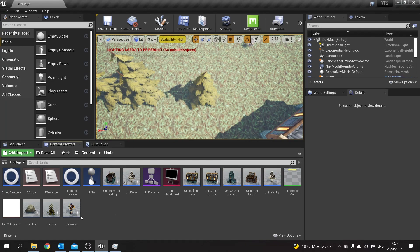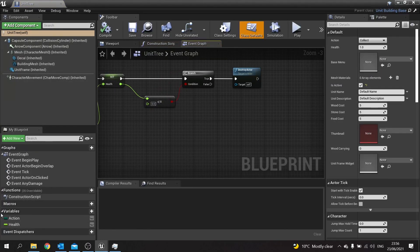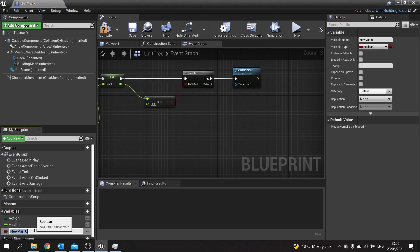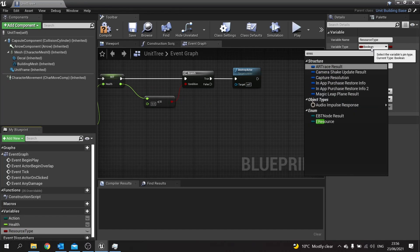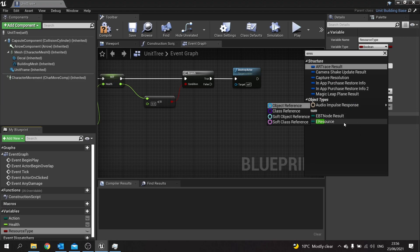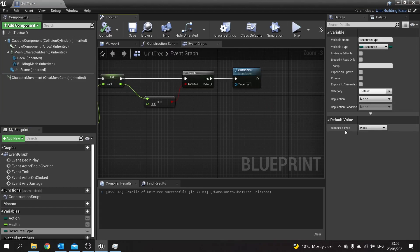Now we want to go to Unit Tree, and on Unit Tree we're going to add a new variable called Resource Type, and we're going to change the variable type for that to be our new enumerator, E Resource. Hit Compile and make sure it's set here to Wood.